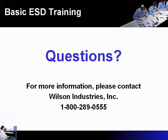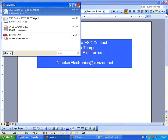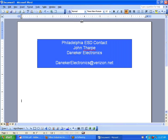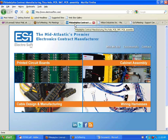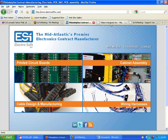We are open to any questions. If you have any questions regarding ESD you can contact your Philadelphia area ESD contact John Tharp at Daniker Electronics, or go to Wilson Industries at WilsonIndustriesInc.com. For information on Electrosoft Incorporated, go to www.electrosoftinc.com. Everyone listening to this webinar will get the chance to have an on-site ESD survey. If you have not signed up, please send an email to info@electrosoftinc.com. This concludes the webinar — thank you.